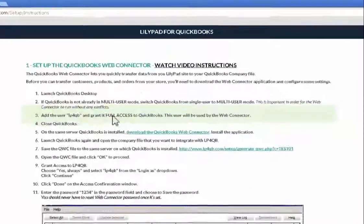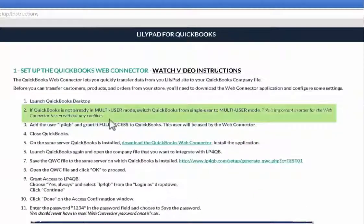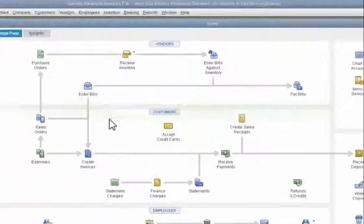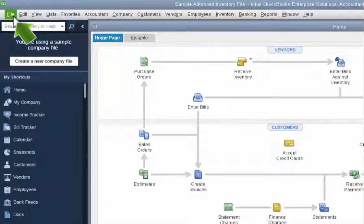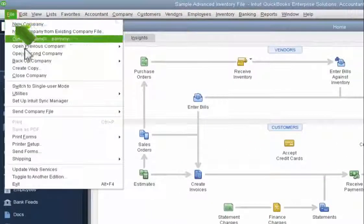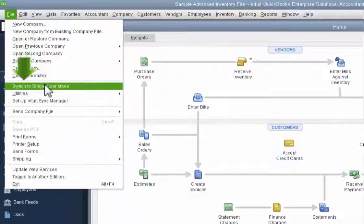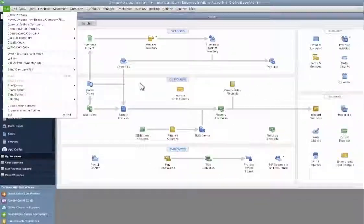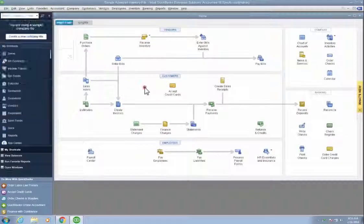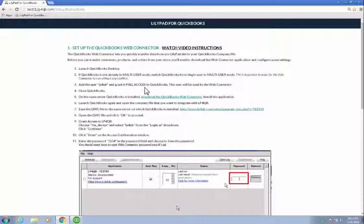Going back to my instructions, step two says to make sure that we are in multi-user mode. To confirm that we are, I'm going to go to file, and if it says switch to single user mode, that means I'm in multi-user. If not, I would have done the switch.